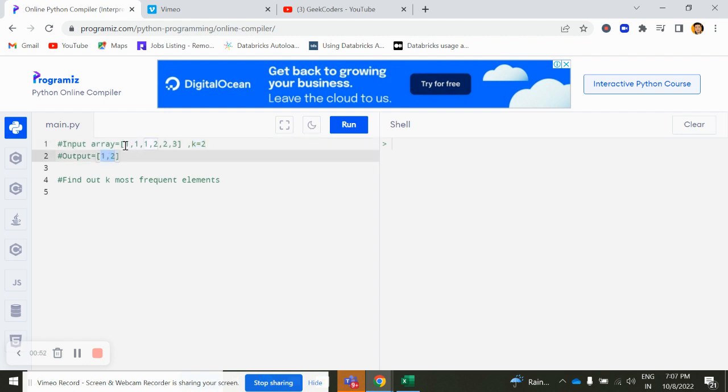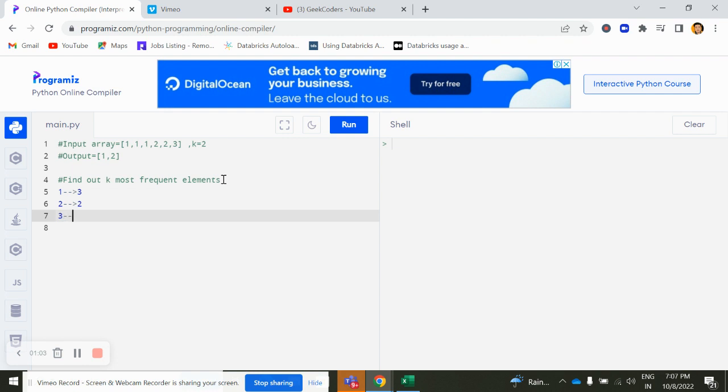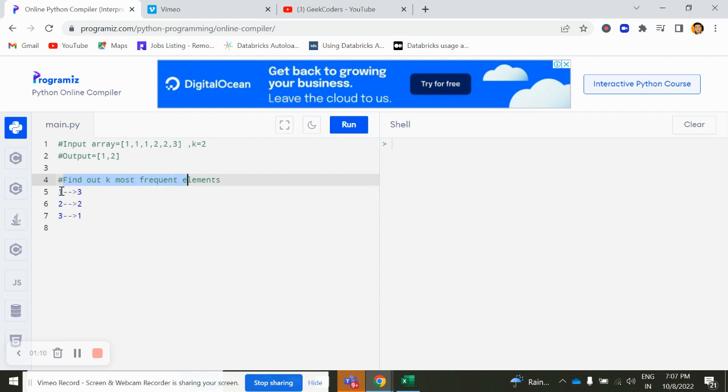The output should be like 1 and 2. If you can see if you count this value, 1 comes 3 times, 2 comes 2 times, 3 comes 1 time. Now what we have written here find out the k most frequent element, so the answer would be 1 and 2 because 1 and 2 cross the threshold.